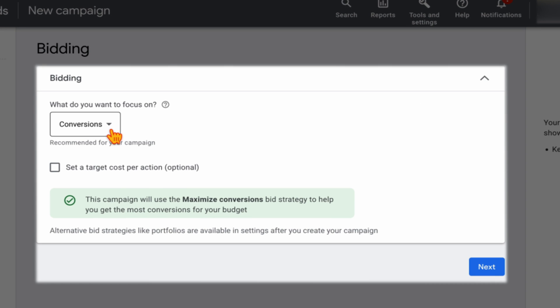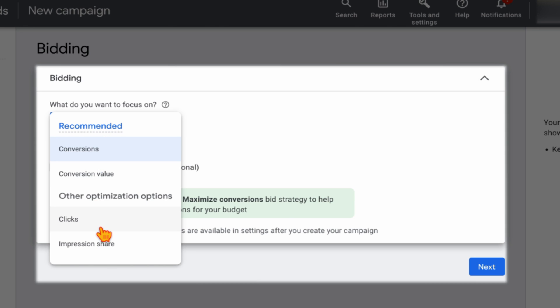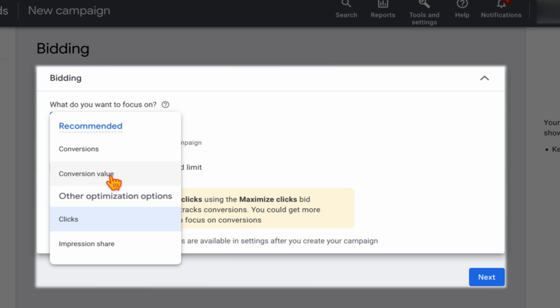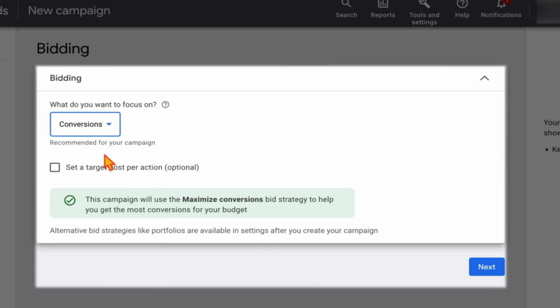For bidding: if this is a new campaign with no account history, I'd recommend switching to clicks and adding a conversions bidding strategy later. If you already have active conversions within the last 30 days you can go straight to conversions, but I wouldn't set up a target CPA yet. We first want to see how this campaign performs before setting any target CPAs. Then click next.